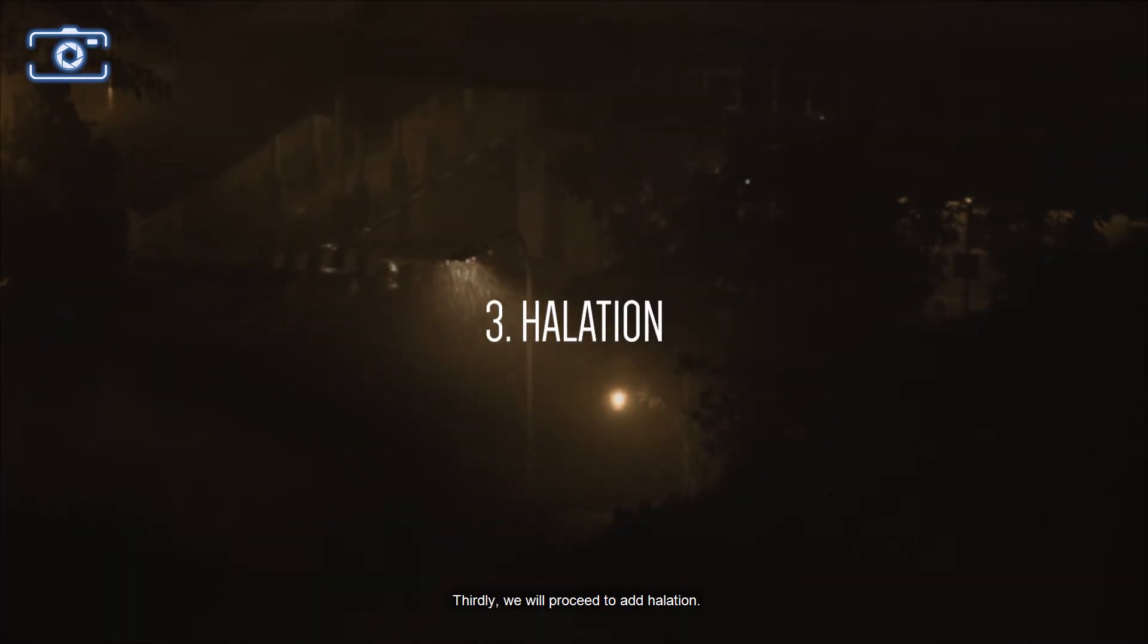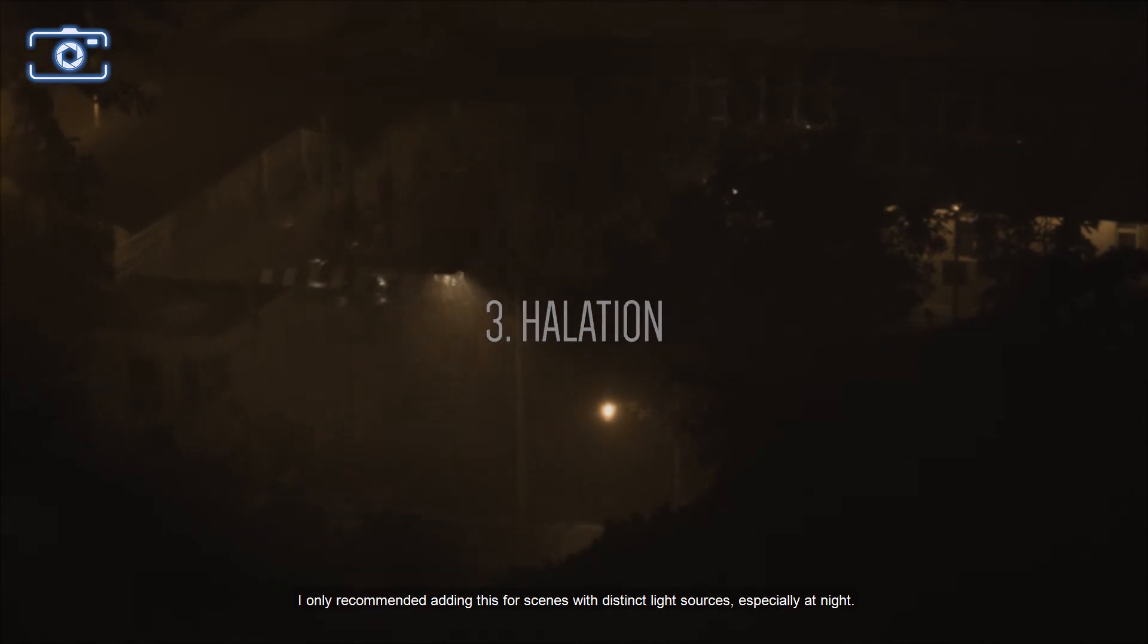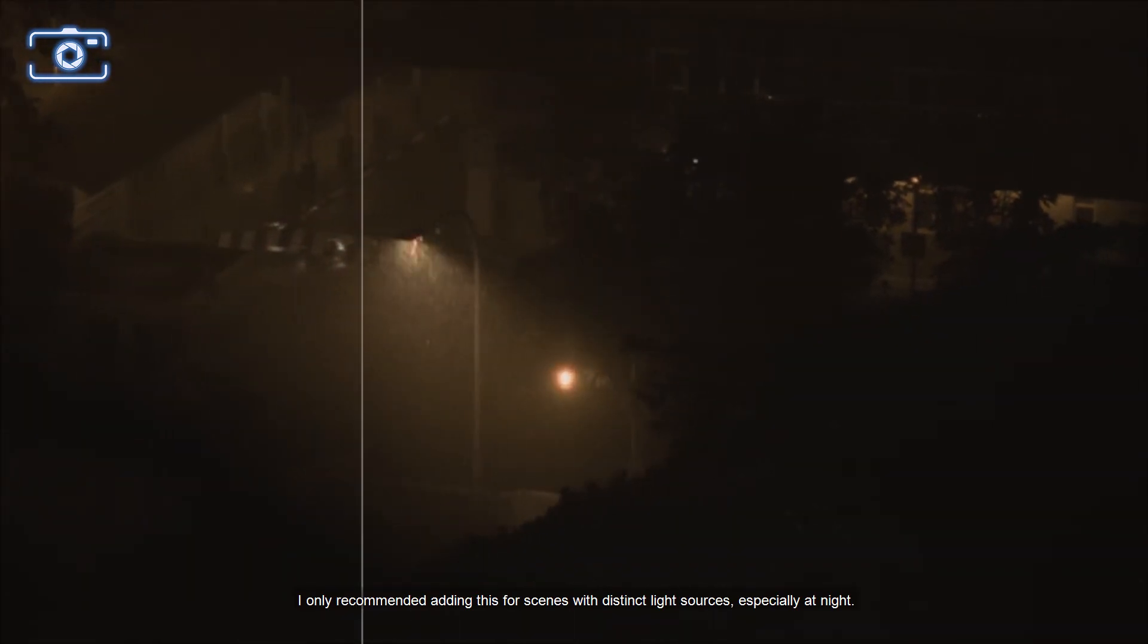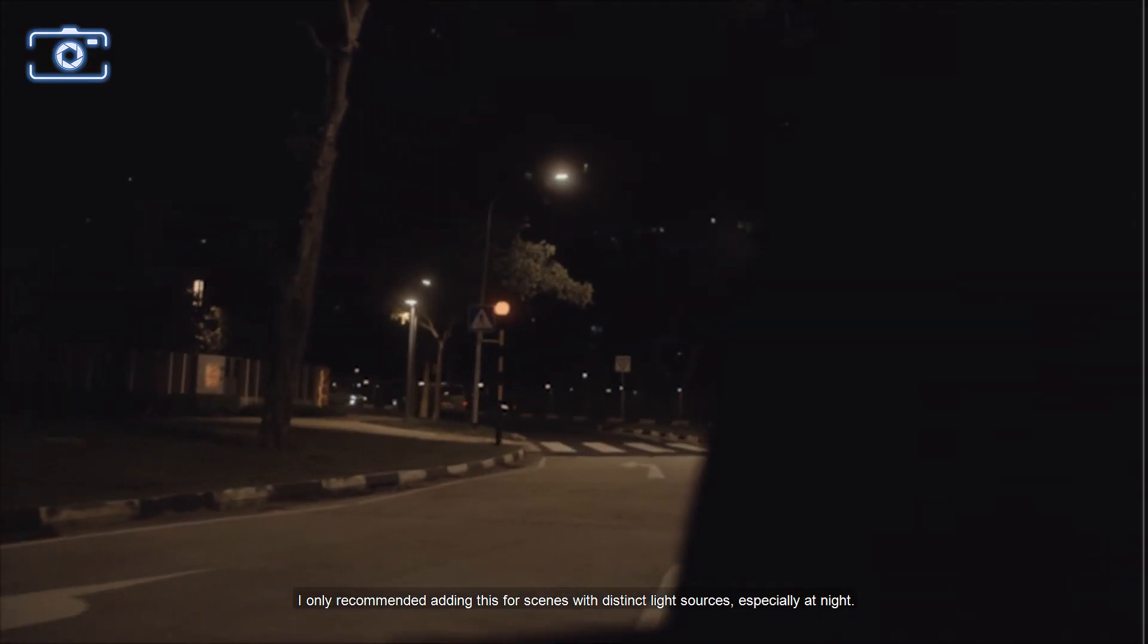Thirdly, we'll proceed to add halation. I only recommend adding this for scenes with distinct light sources, especially at night.